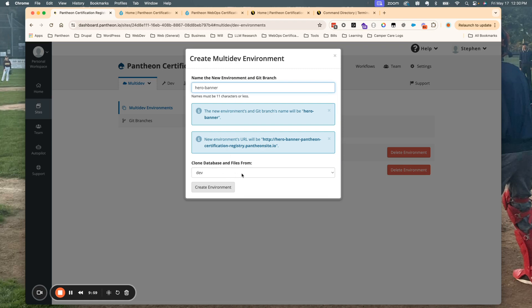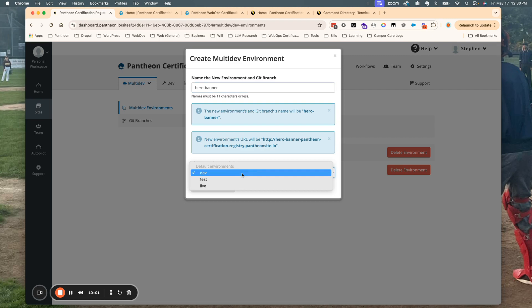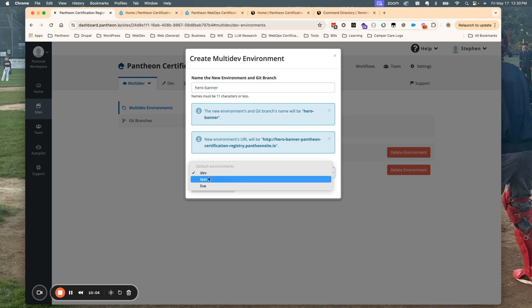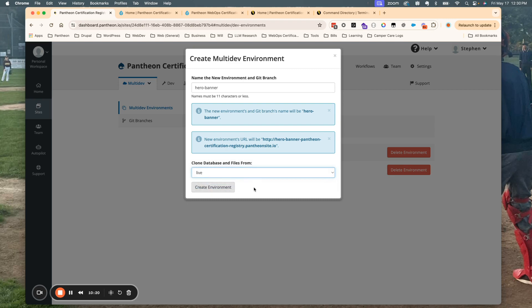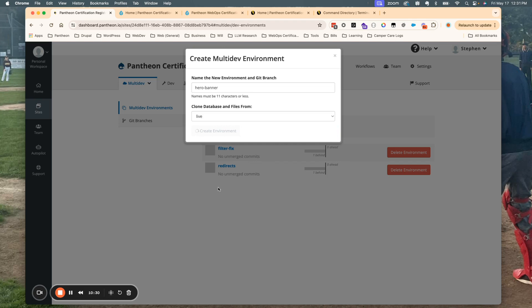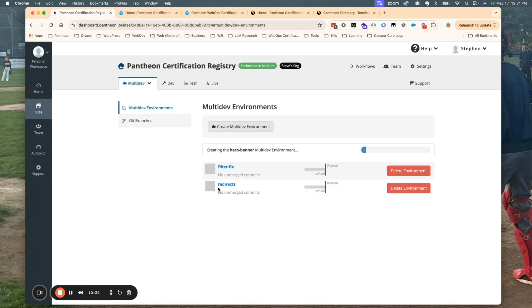It's going to ask me which environment I'd like to clone my database and files from. You can see that you have a selection between dev, test, and live. I'm going to clone the database and files from the live environment because that is where the latest updates have been made to the site by the content creators. So I'll click 'Create Environment', and that's going to clone the database and files from the live environment and create that new feature branch called hero-banner as part of that new multi-dev environment.